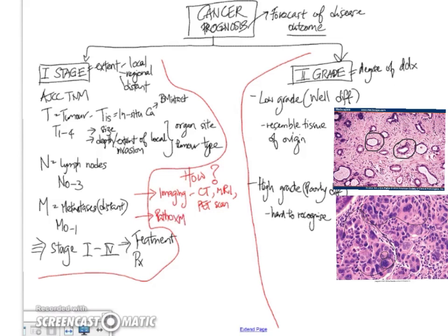On pathologic examination, we can also look at it by examining grossly, for example, tumor size, or whether some adjacent organ is stuck on. And we can also examine those features microscopically.